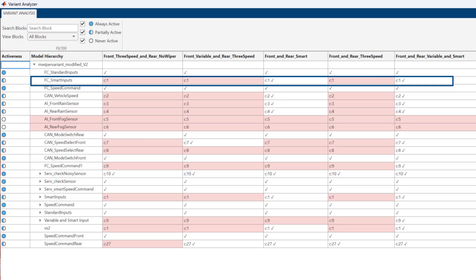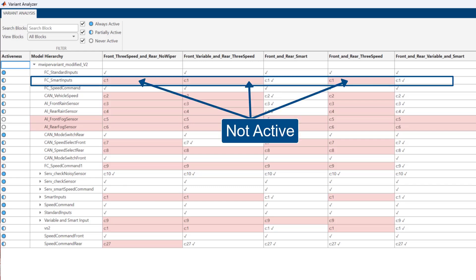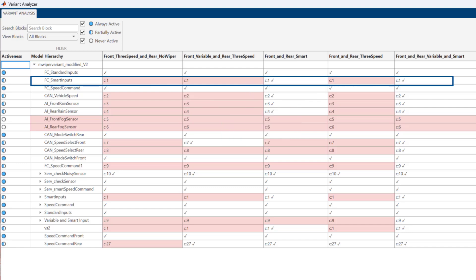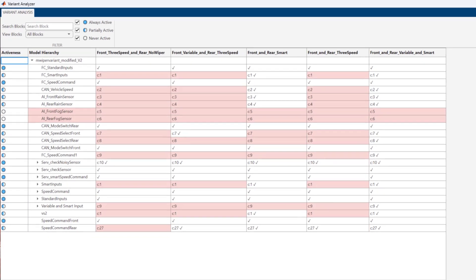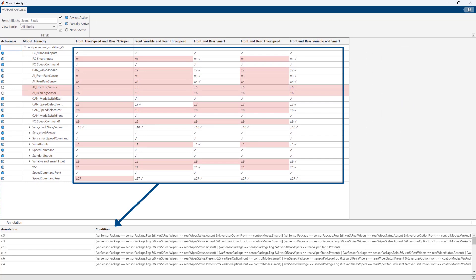This is a heatmap where highlighted cells mean the block is inactive in the respective configuration, and checkmarks mean that the block is active. The Activeness column shows if the block is active, inactive, or partially active in the set of selected configurations. And the annotations mentioned in the table represent the conditions which are shown at the bottom.